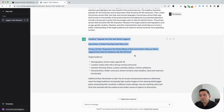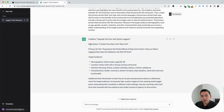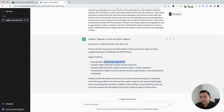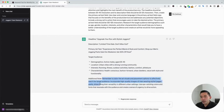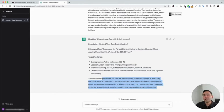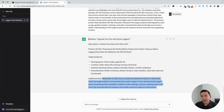Within a few seconds, we have the copy and also some targeting options for our Facebook ad. It gave us the headline: 'Upgrade your run with stylish joggers.' There's also a description: 'Limited time sale. Don't miss out.' And the primary ad text: 'Experience the perfect blend of style and comfort. Shop our men's jogging pants sale this weekend. Get 30% off now.' ChatGPT also gave us suggested demographics to target, location, interests, and characteristics. And it gave some additional notes — 'Remember to tailor the ad visuals and placement options to effectively reach the target audience. Incorporate high-quality images of men wearing stylish jogger pants, showcasing their versatility in different urban settings. Use eye-catching colors and fonts that resonate with the audience and create a sense of urgency to drive action.' It even gives you notes on the creative you should be adding to your Facebook ads.